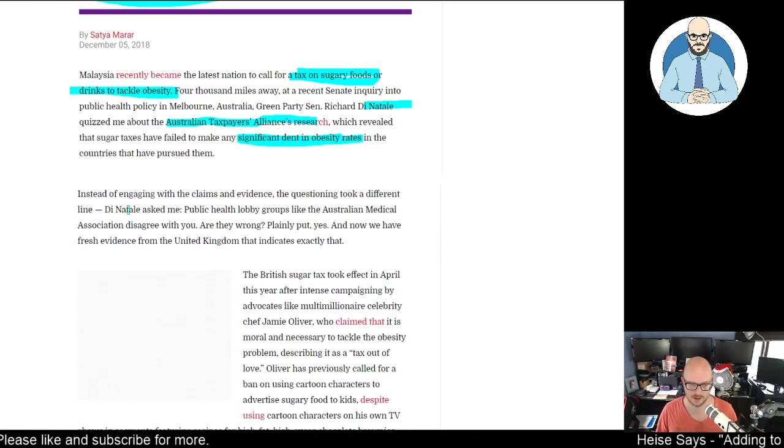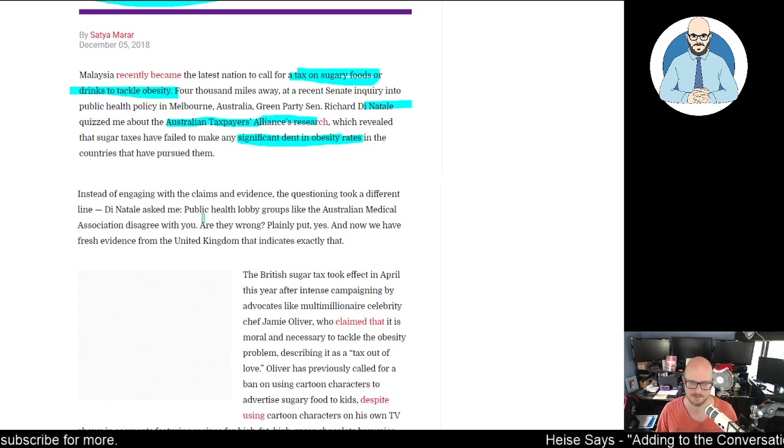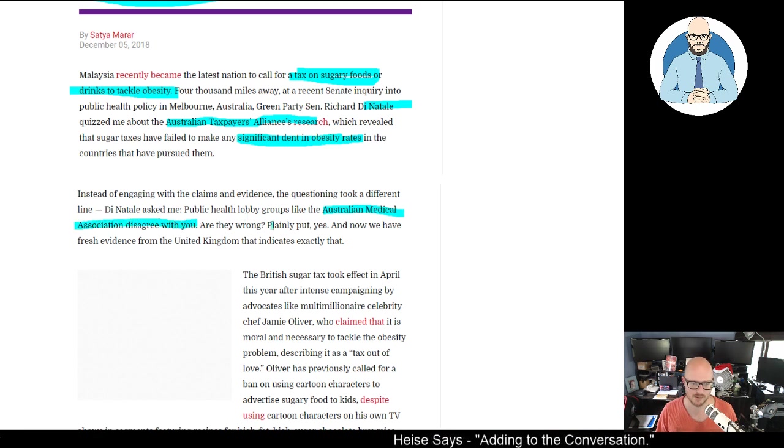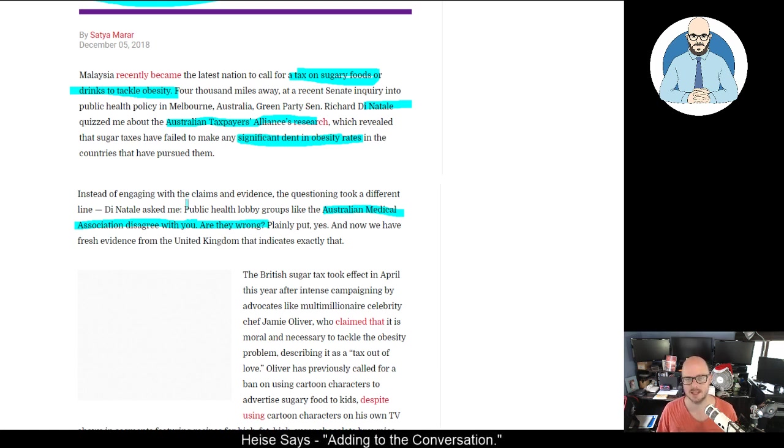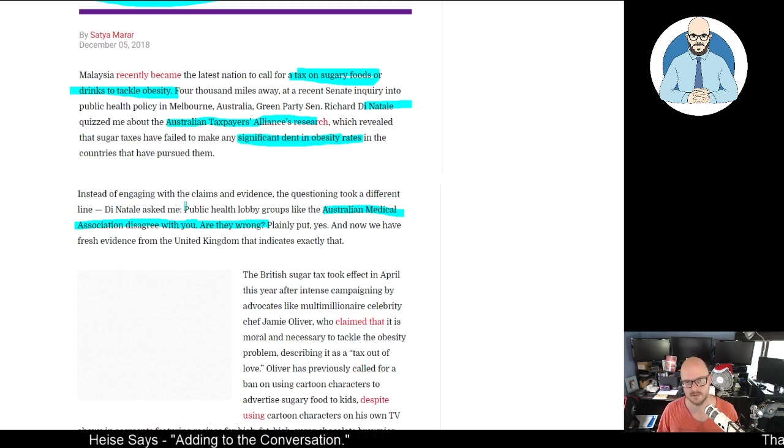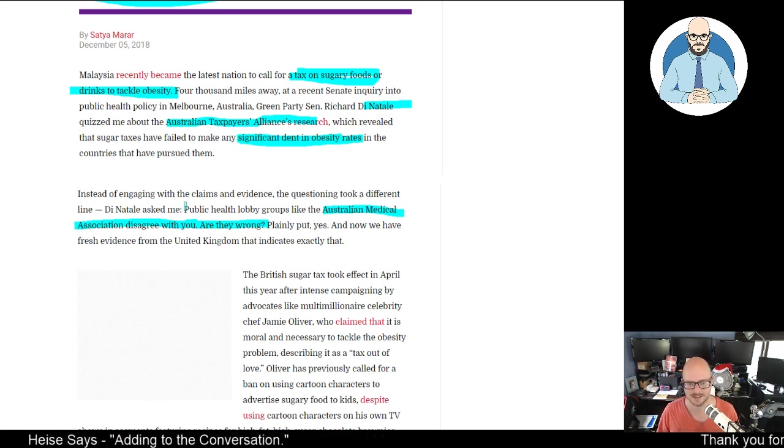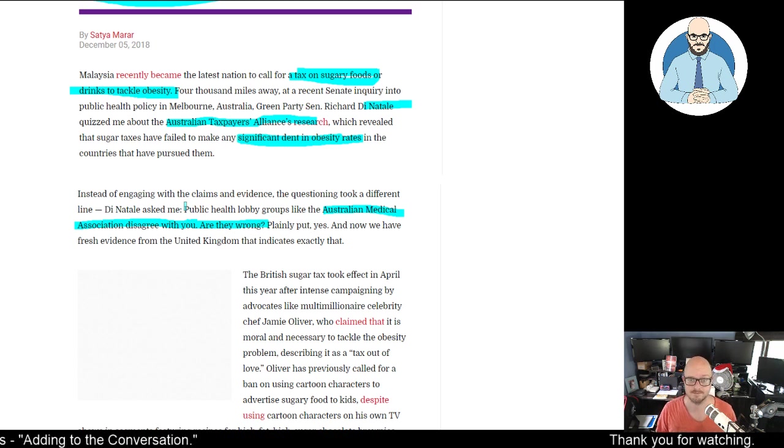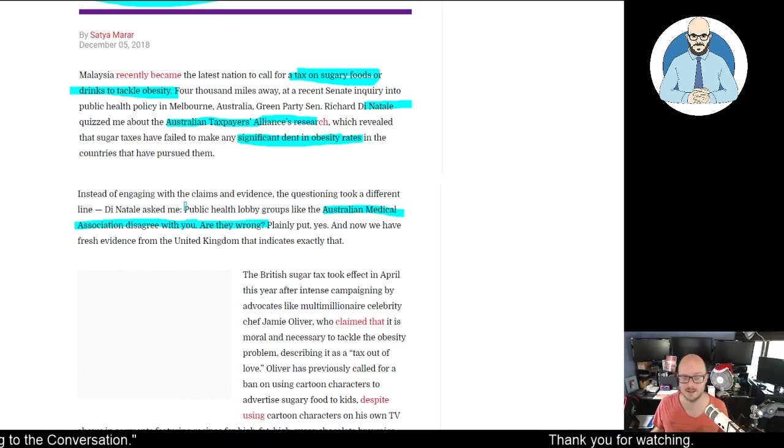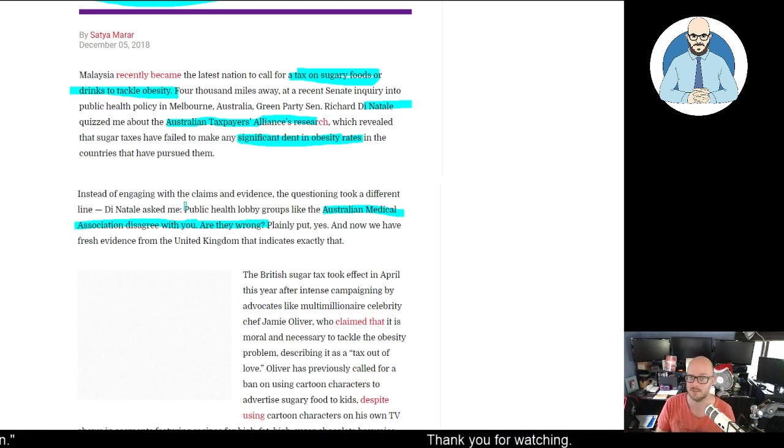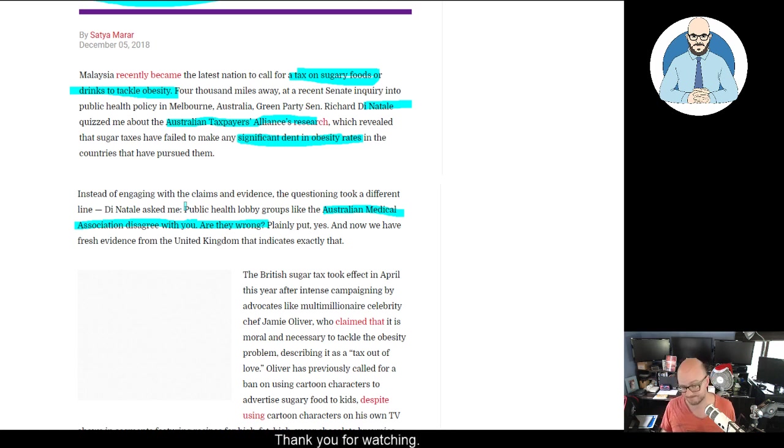Instead of engaging with the claims and evidence, the questioning took a different line. Donato asked me, 'Public health lobby groups like the Australian Medical Association disagree with you. Are they wrong?' Yeah, they are. They recommend a high-carbohydrate diet, their research is out of date. The Heart Foundation links saturated fat to heart disease - that has been proven incorrect. If you want to know more, go to Low Carb Down Under and watch their stuff and change your diet.